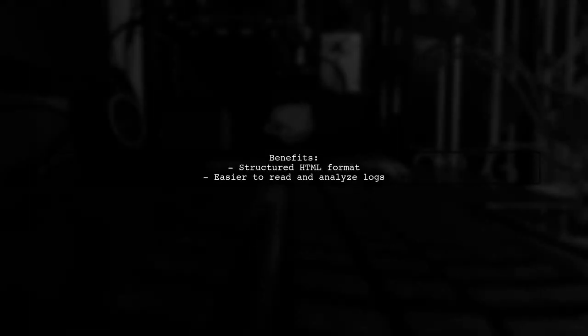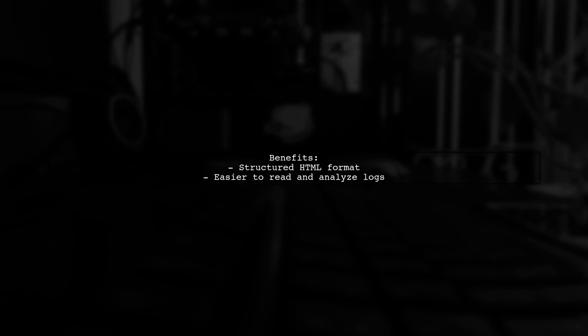This setup allows us to log events in a structured HTML format, making it easier to read and analyze.